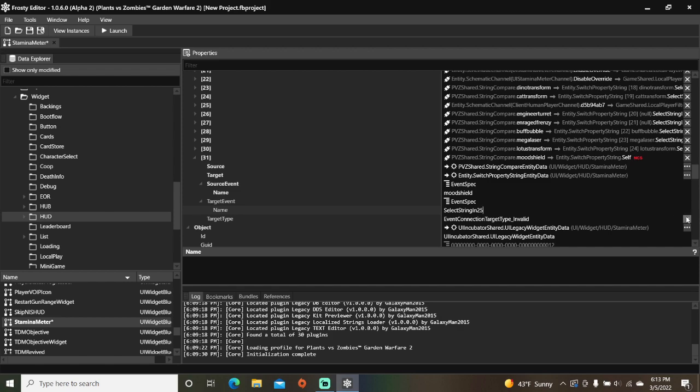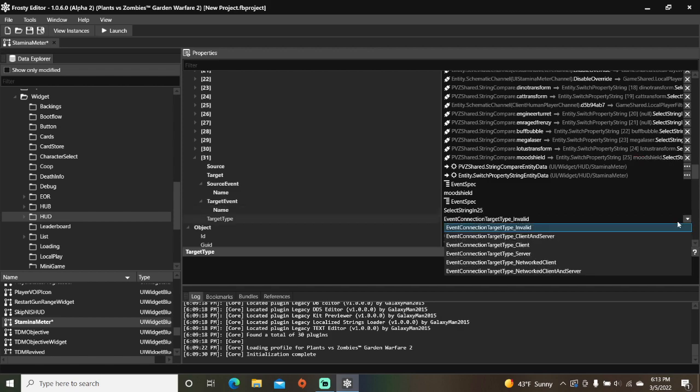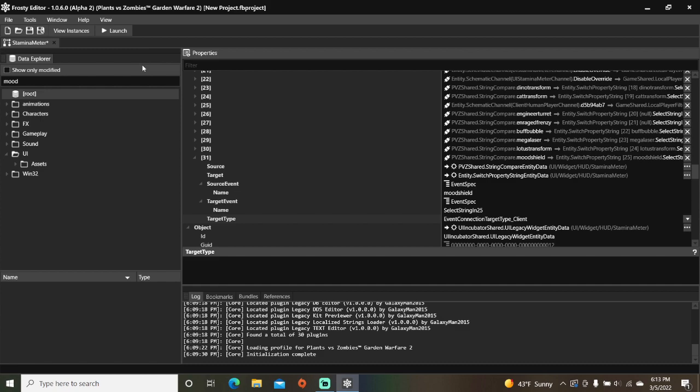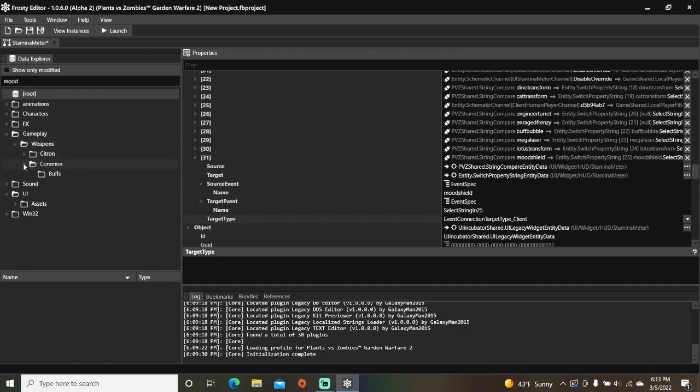Lastly change the target type to client. The next thing I'll do is find the mood shield buff so I'll type in mood into the search bar. Open gameplay, weapons, common, single click buffs, and open shield mode mood.